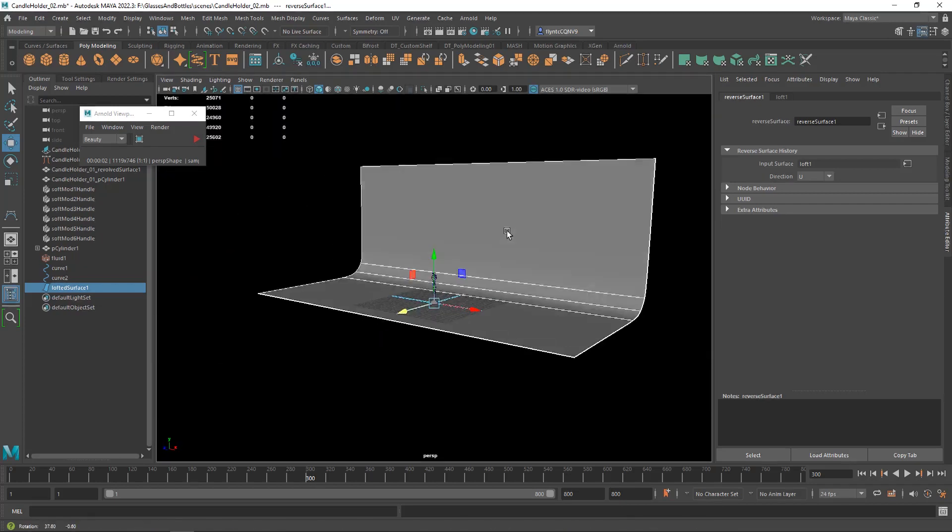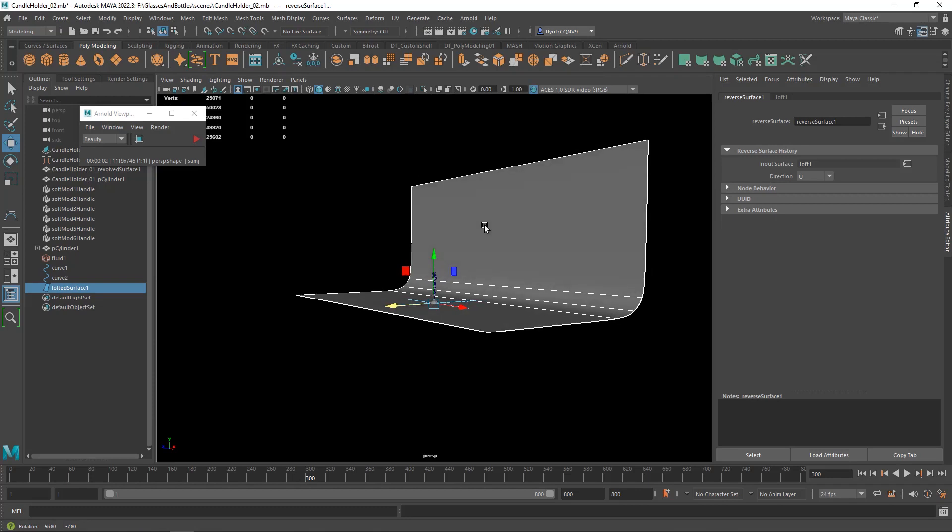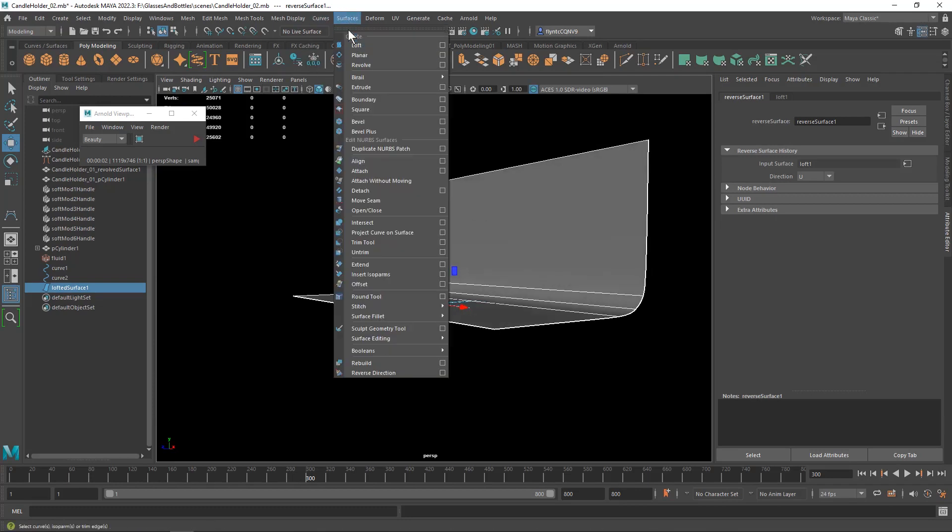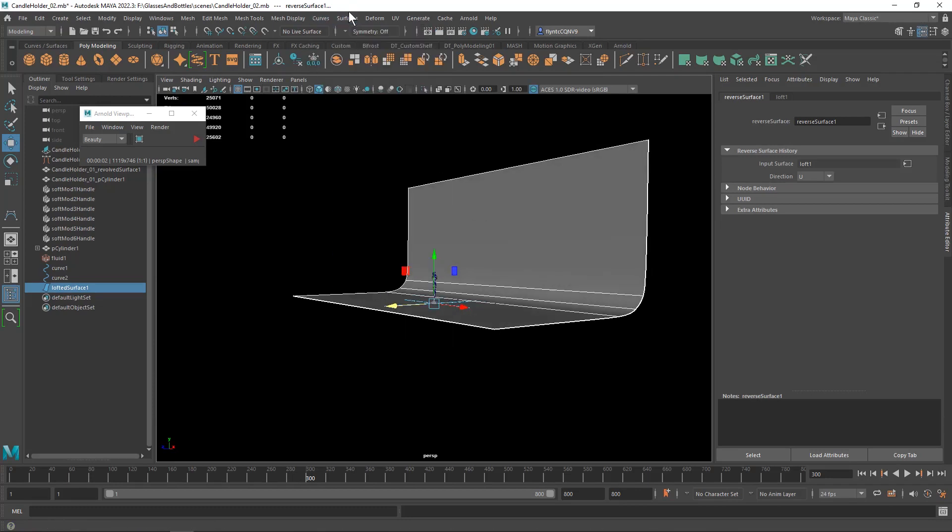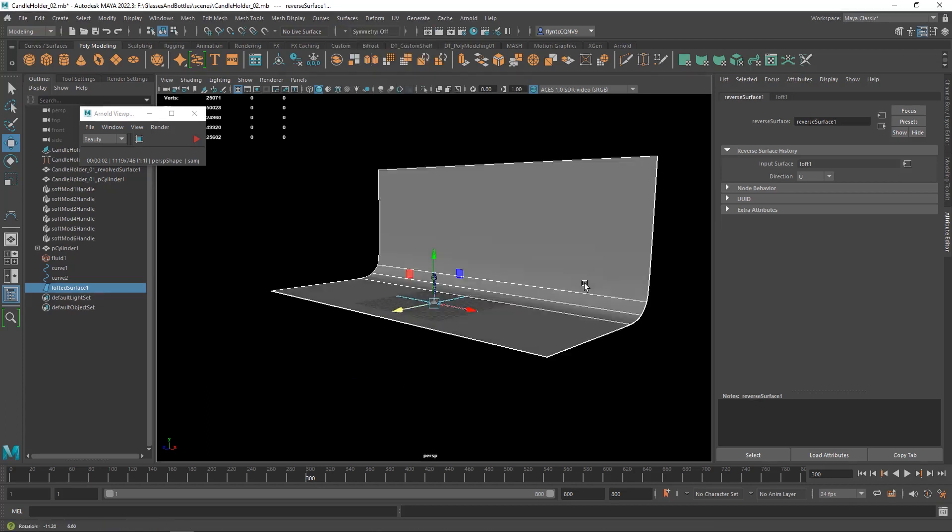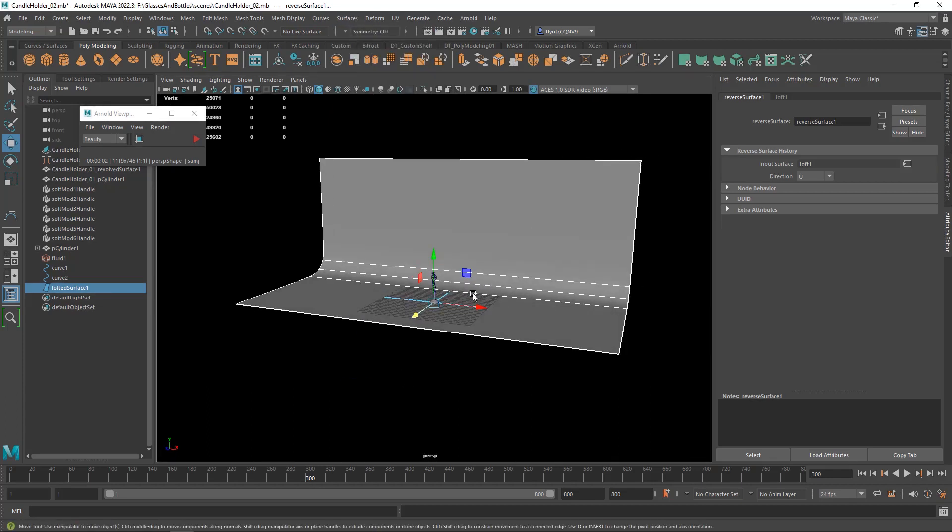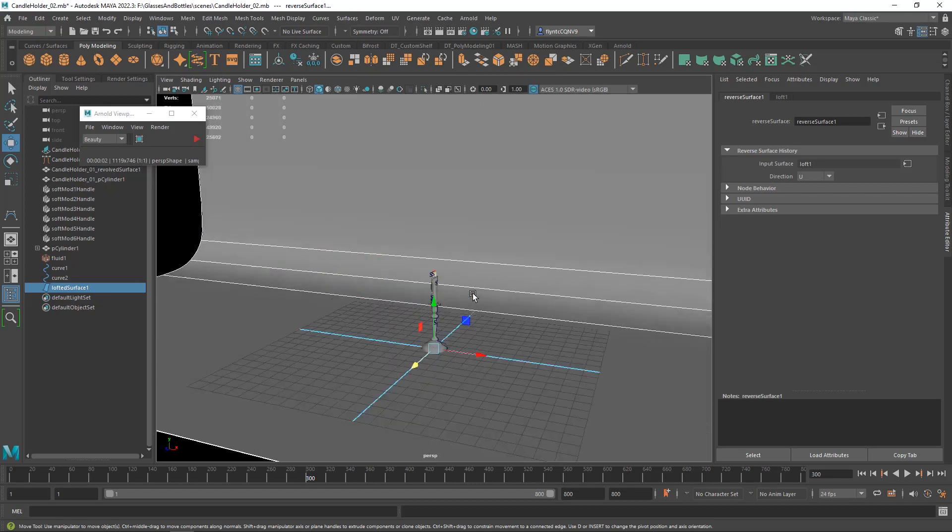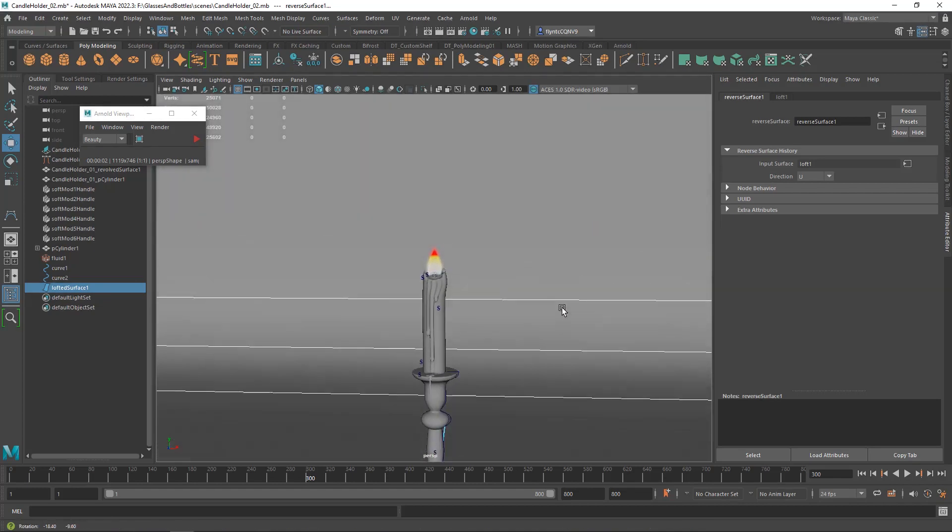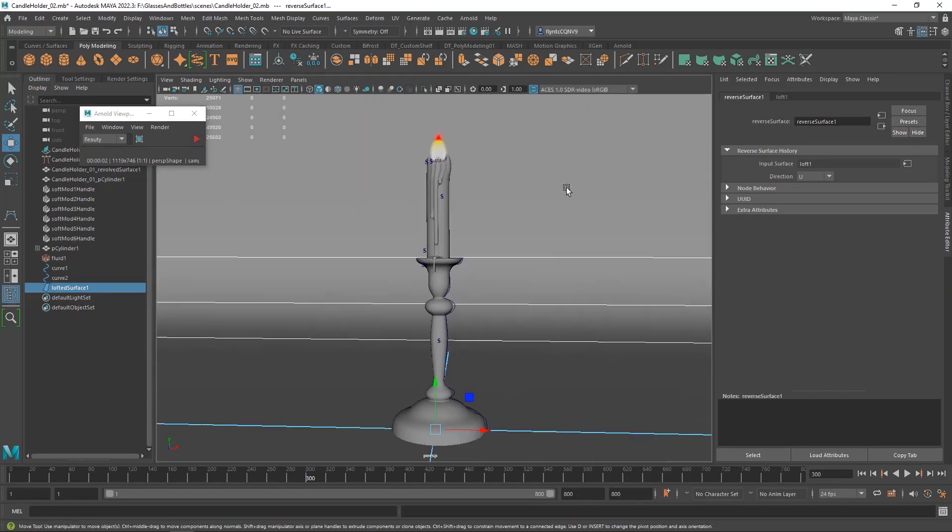This is very simple. You make a curve in the side view, you copy it, and then you go to surfaces, loft. And you may have to also reverse direction if it's not facing the correct way. We did this in previous projects that should be familiar to you.